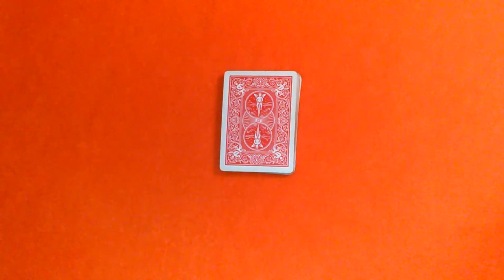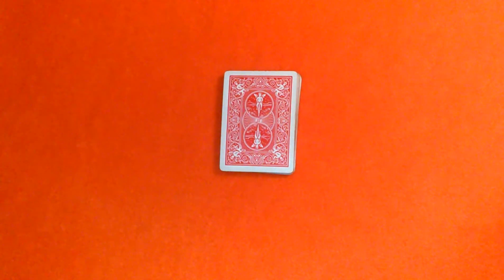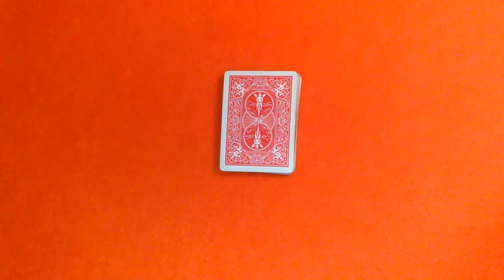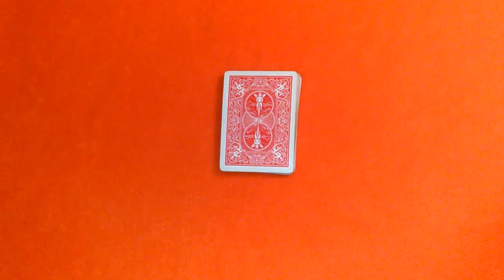Hello again everyone, Mr. Magic is back. Today I'm going to do a really nice effect for you guys. It's amazing, mind-blowing, so pretty effective. Let me show you how it's done.